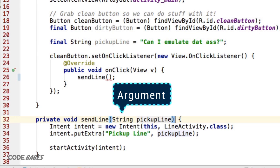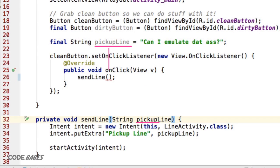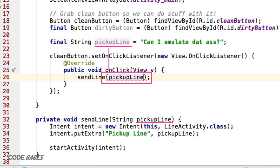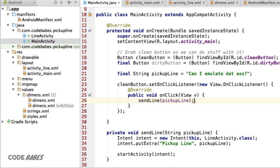Then we can pass the pickup line into SendLine in the callback method. In the next lesson, we'll show you how to access this extra data in the line activity class. And if you pass the quiz, you can access what's under this shirt.